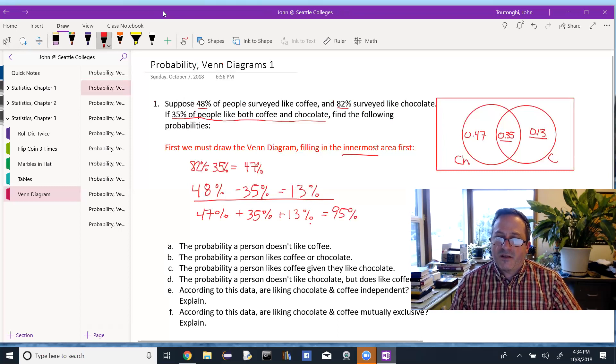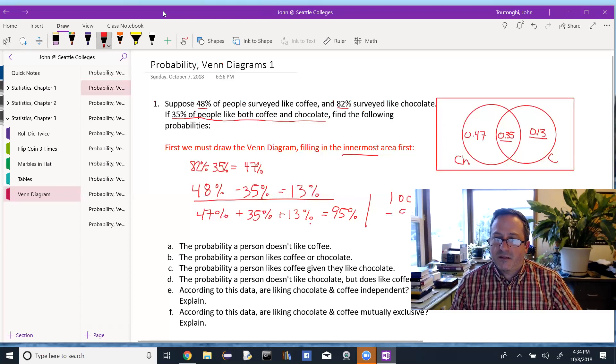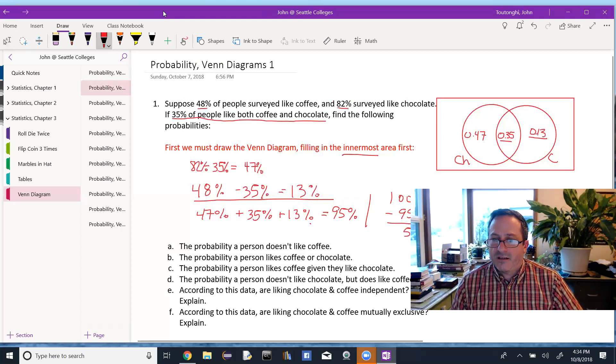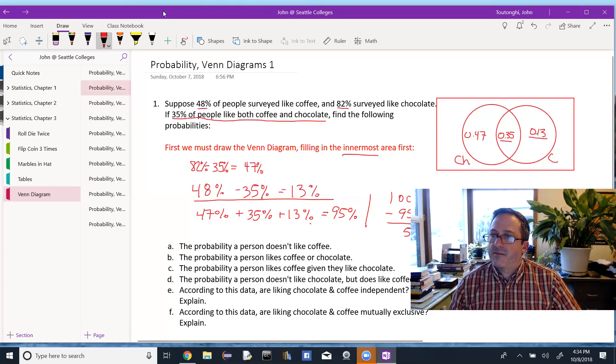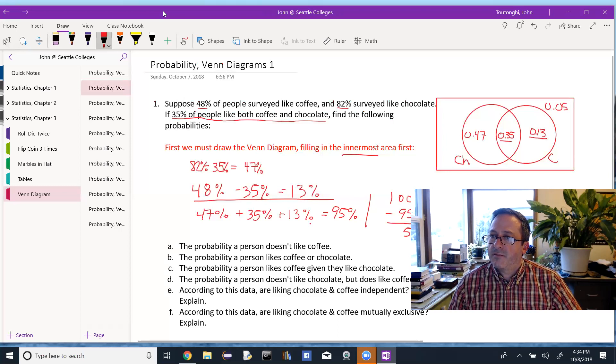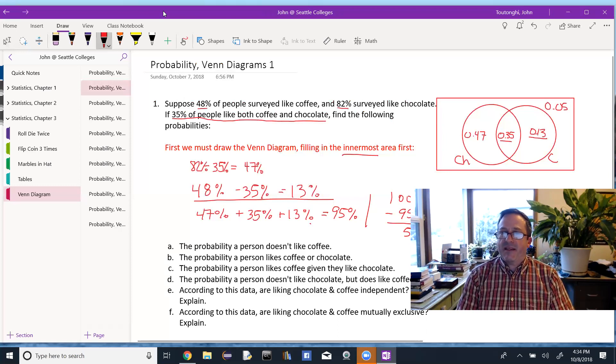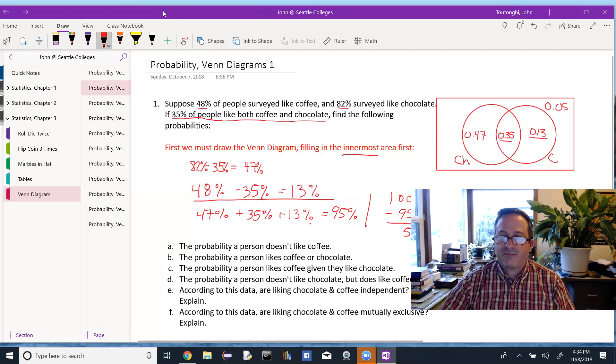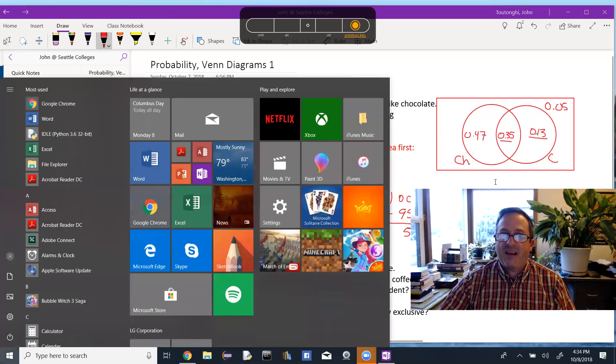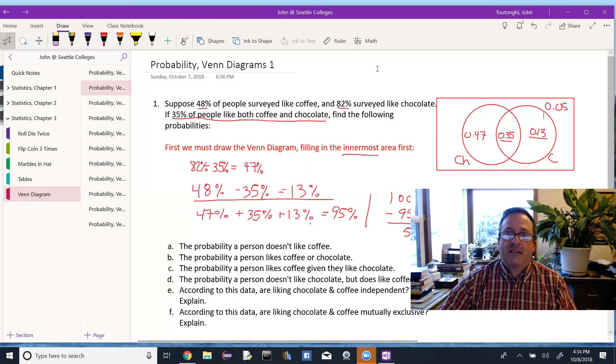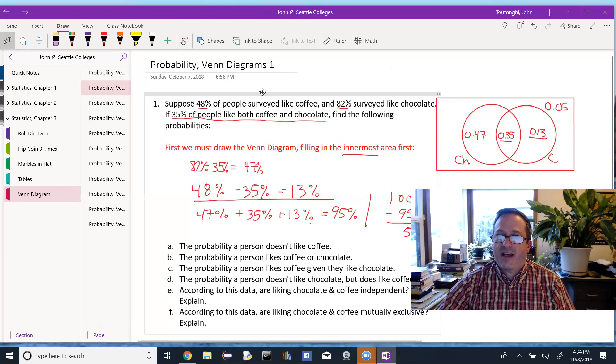So to figure out the remaining part, it's 100% minus that total. Or outside of both circles, we've got 5%. So I'm going to put that up here, 0.05. Okay. So I complete my Venn diagram first. Everything else will be easier after that.